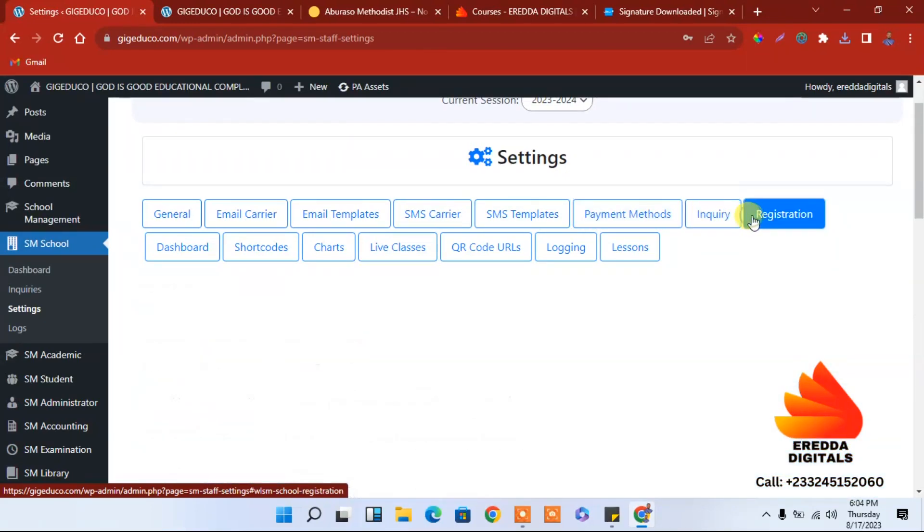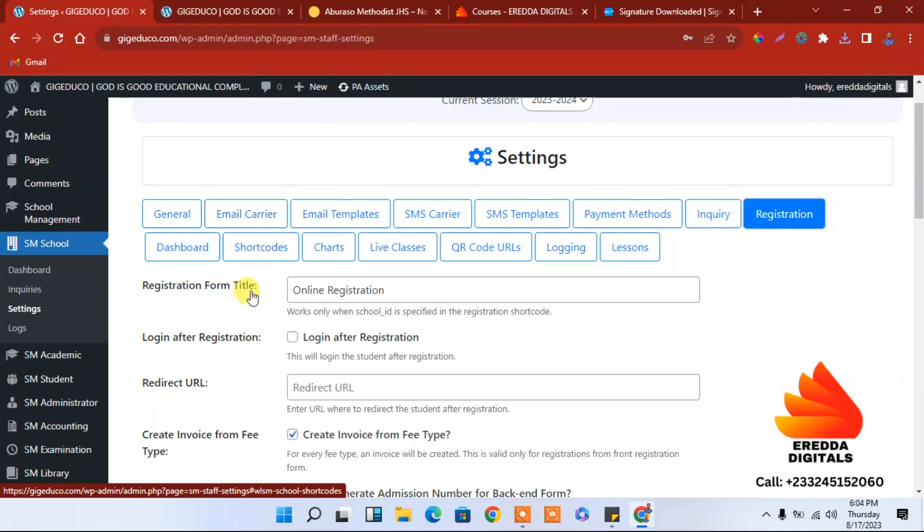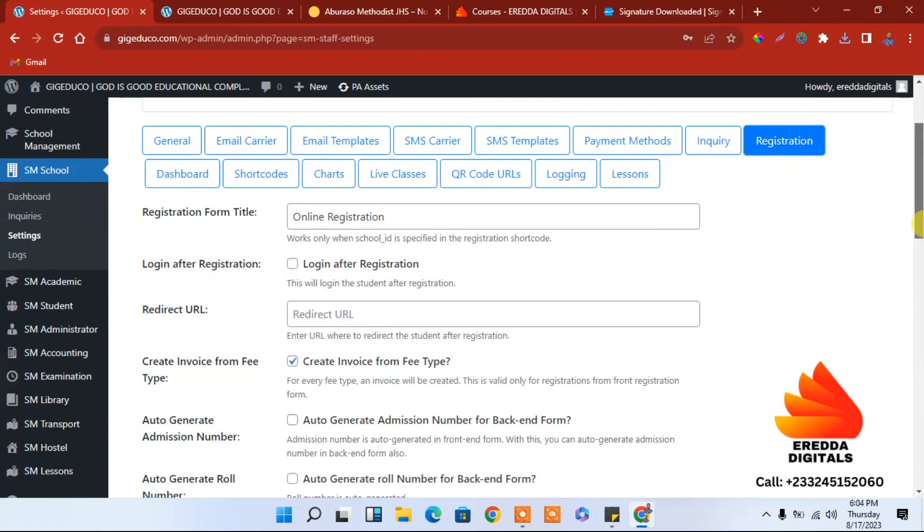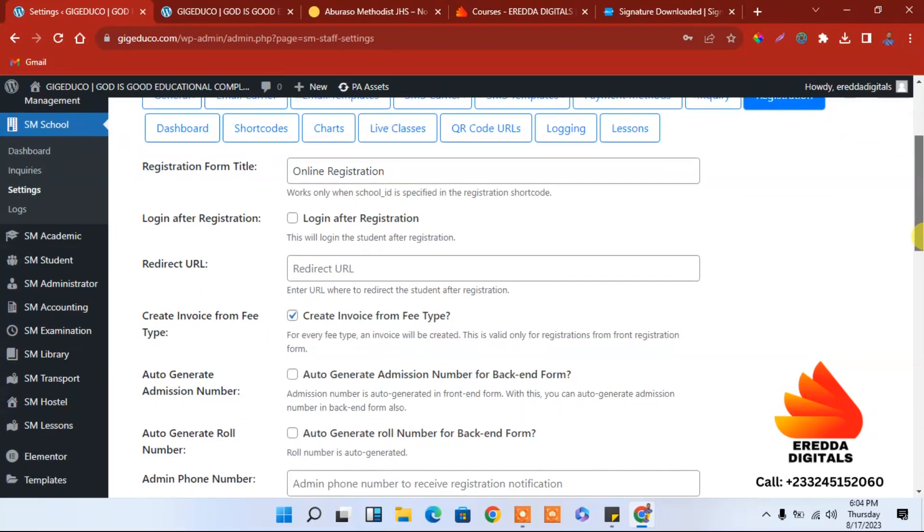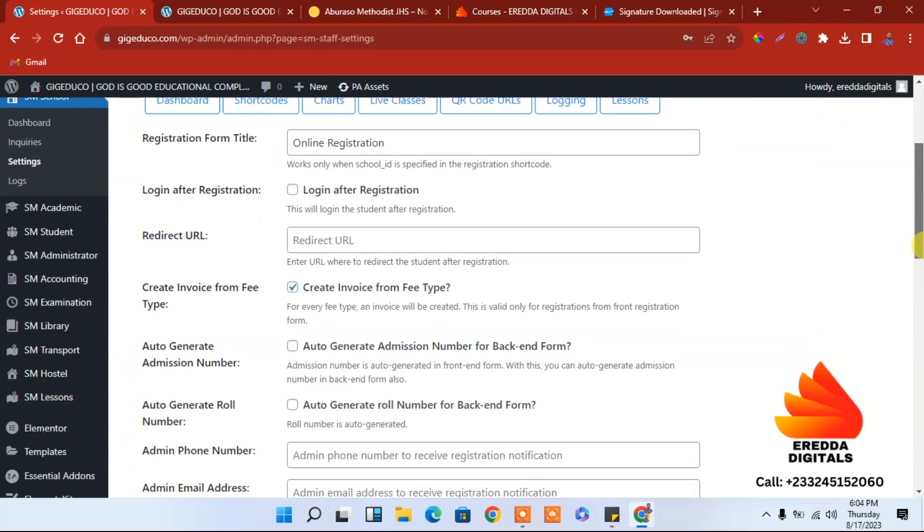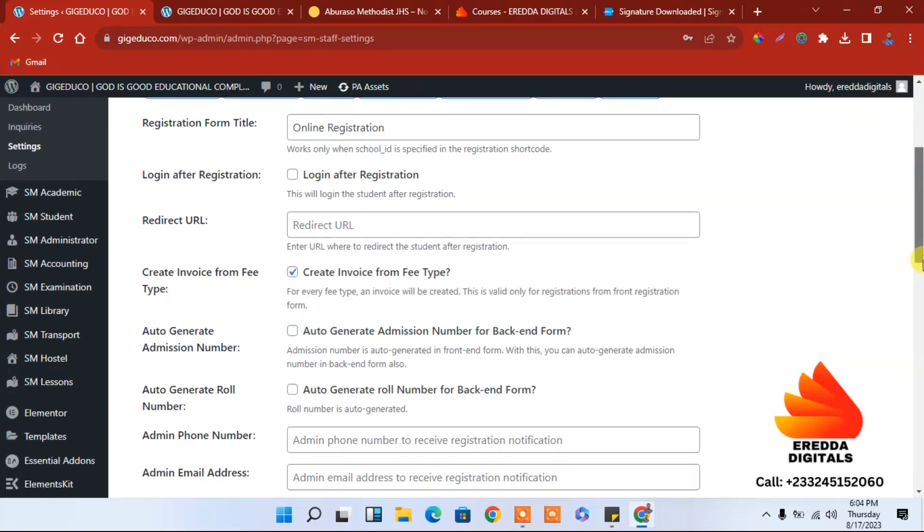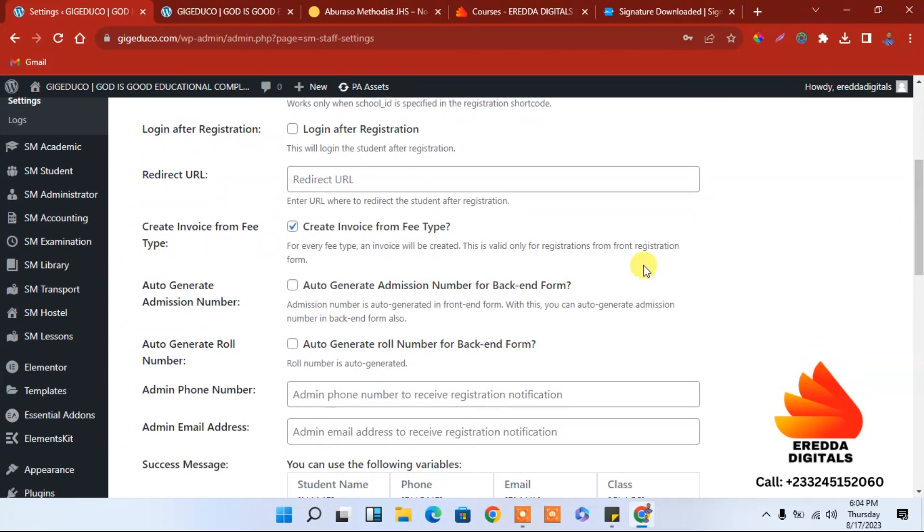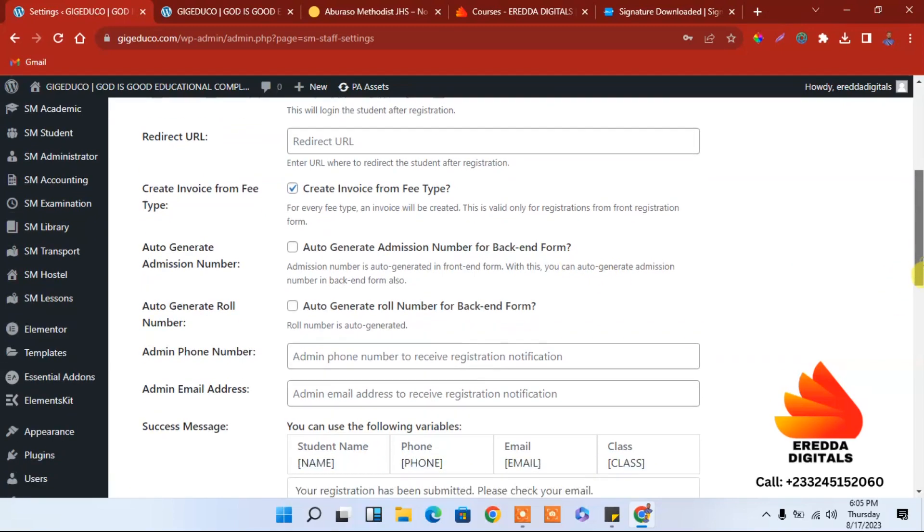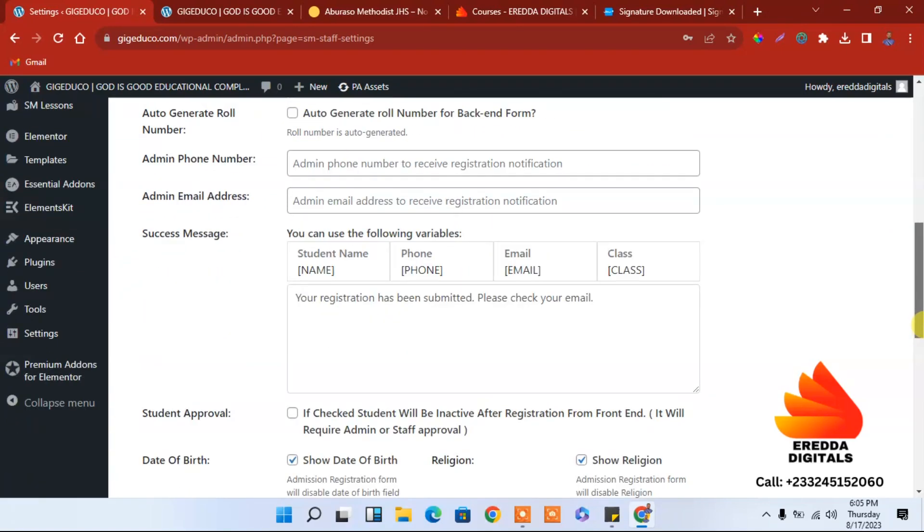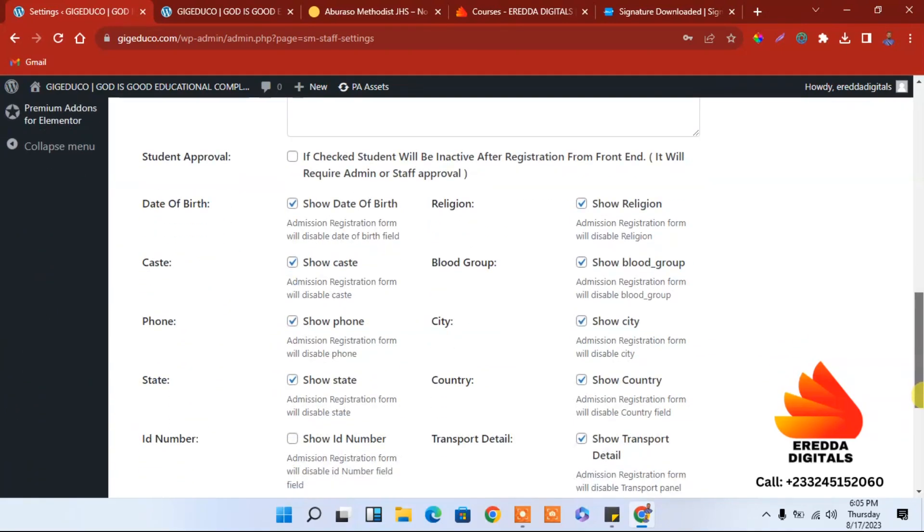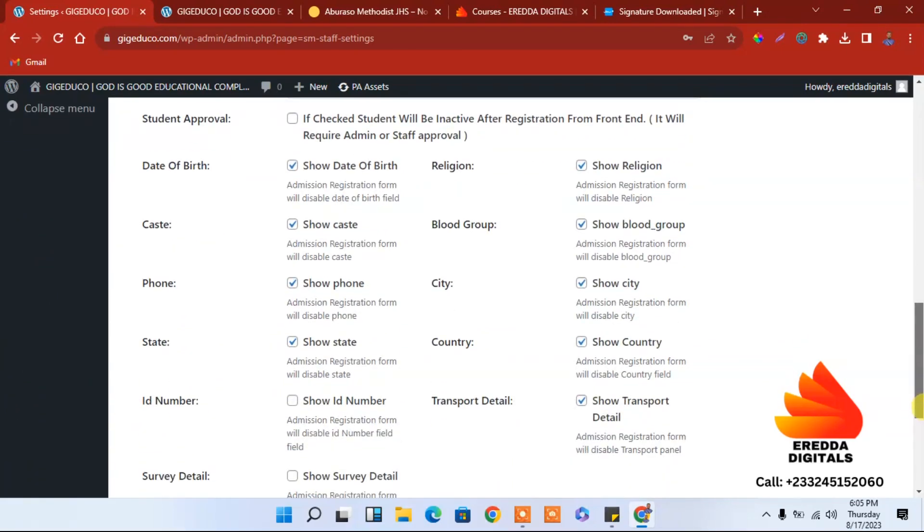What else can we do here? Email, let's see payment. We will come to that later. Registration, login.